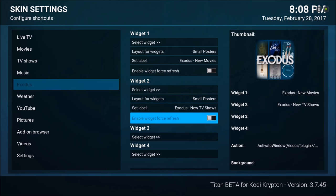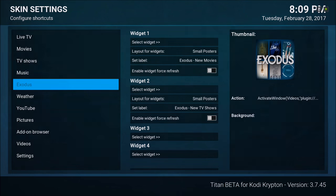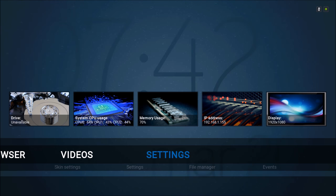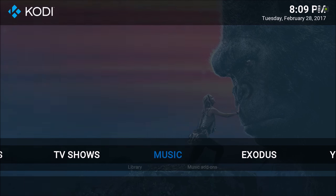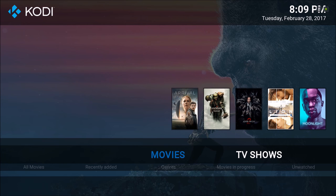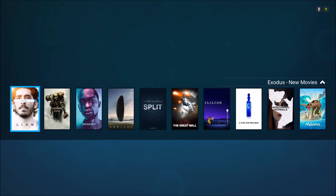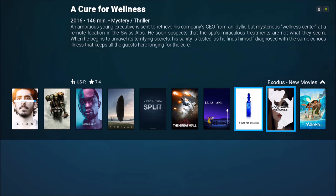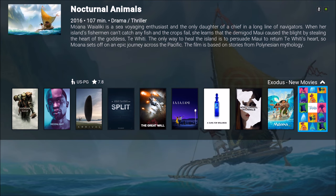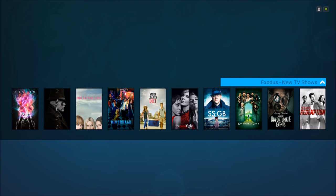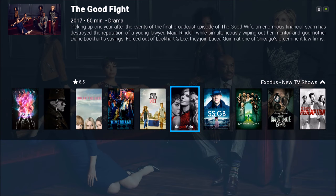For widget number two, select that, go to Add-ons, Video Add-ons, Exodus, and I'm gonna add TV shows. I'll use new TV shows and 'use as widget.' Once again I'm gonna change the layout. Back out. So this is what we have so far — here we have Exodus. Once you scroll up it's pulling from Exodus new movies, and once you go up one more time it says new TV shows because we added two widgets: new TV shows and new movies.